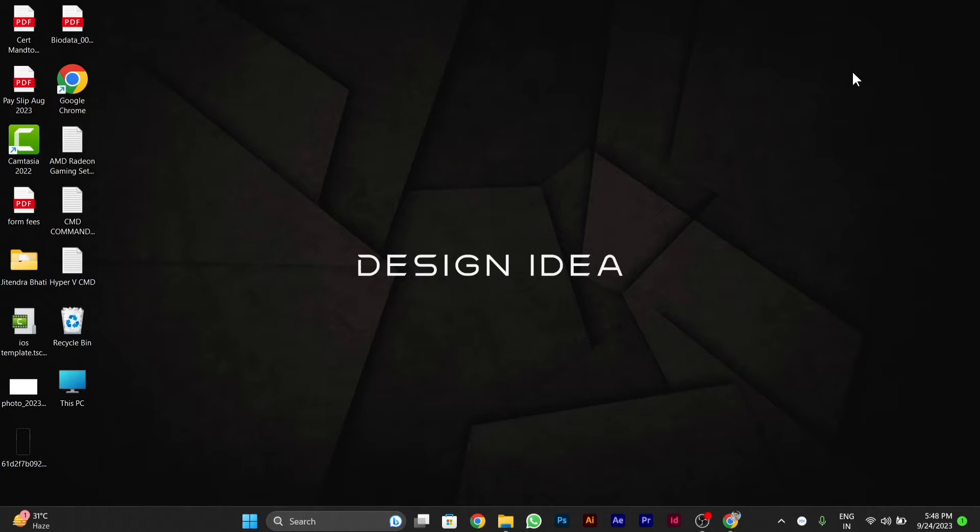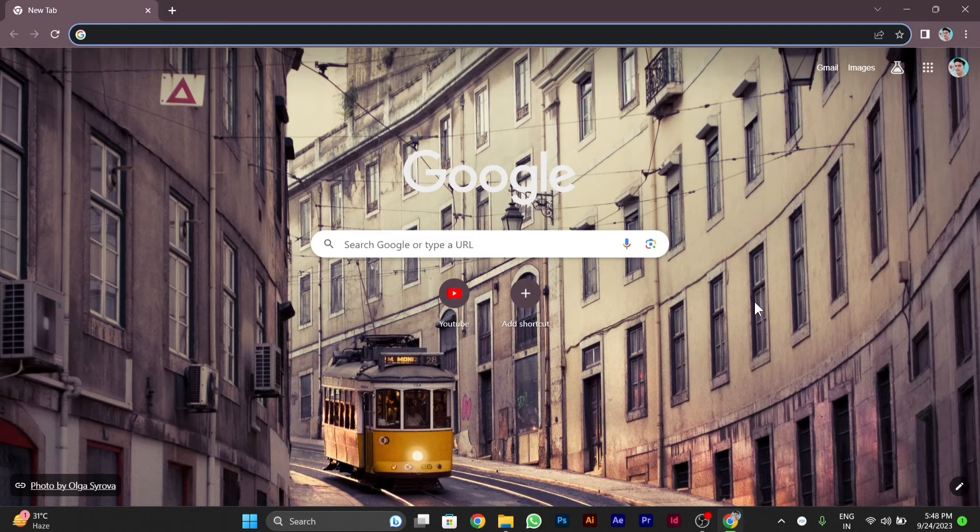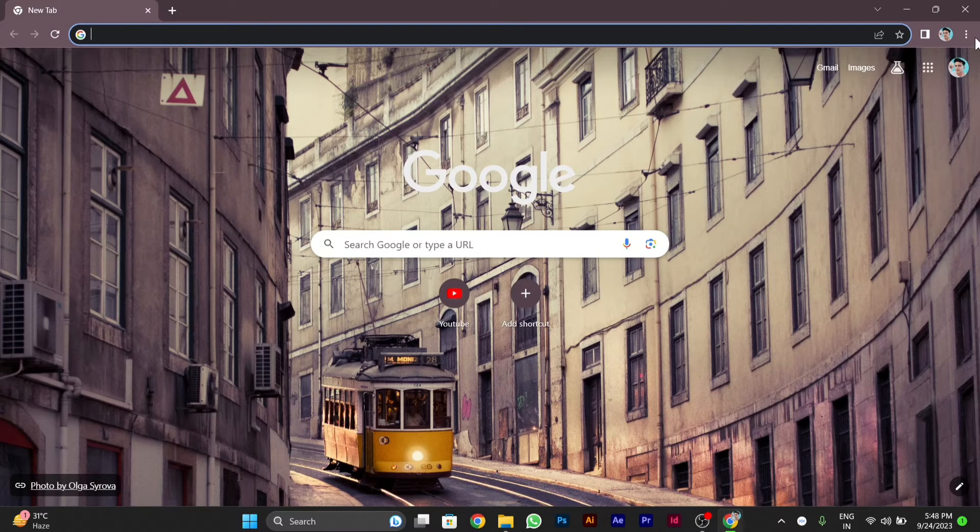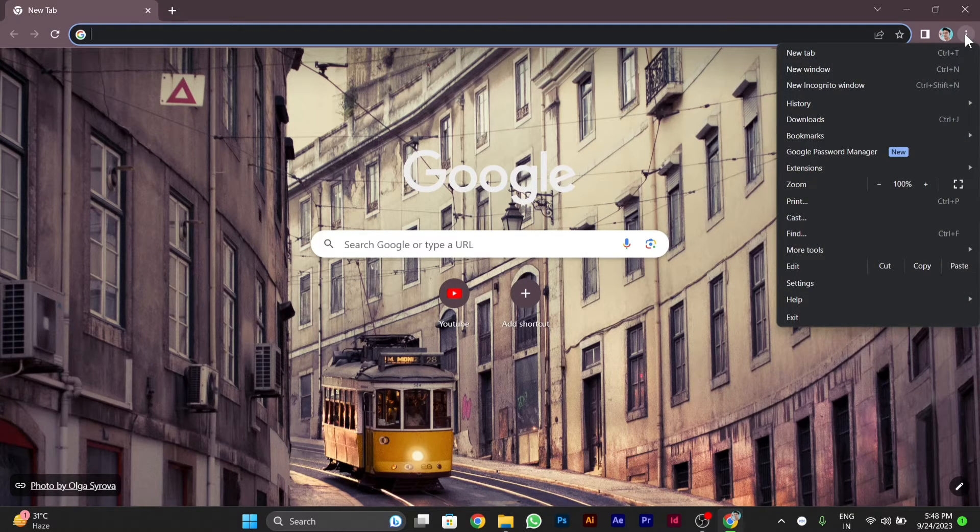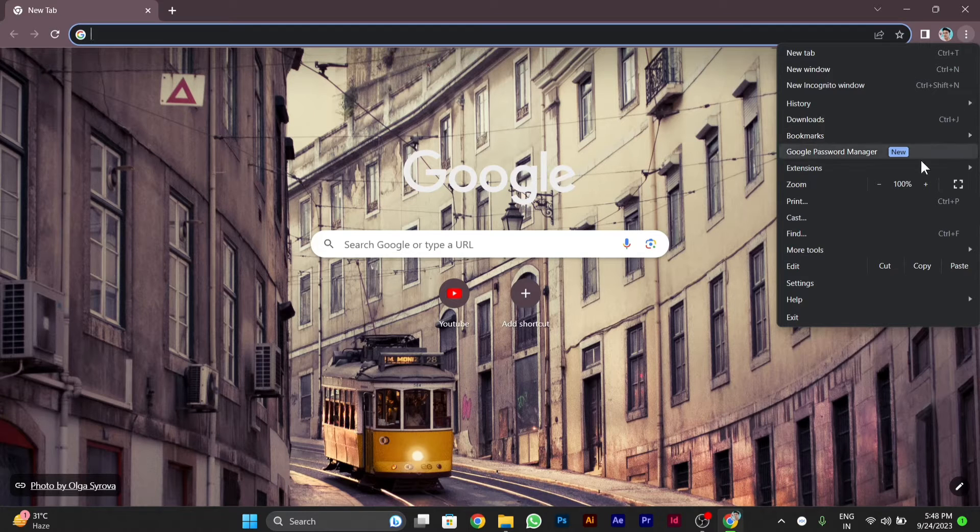To enable cookies, first of all you have to go to Google Chrome and on the right side, click the three dot menu button, then go to Settings and click on it.